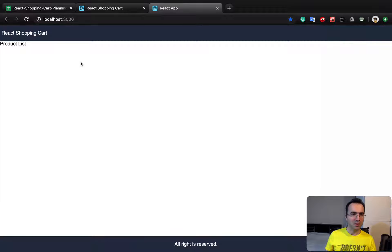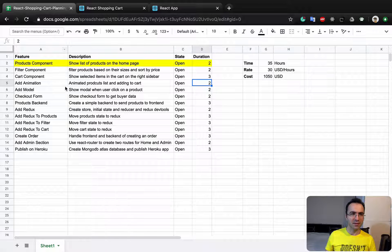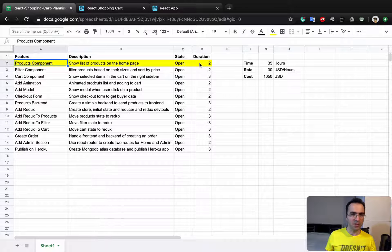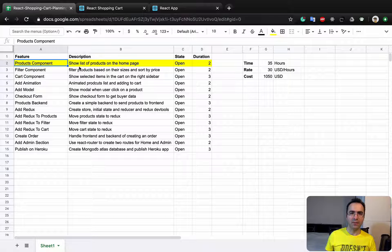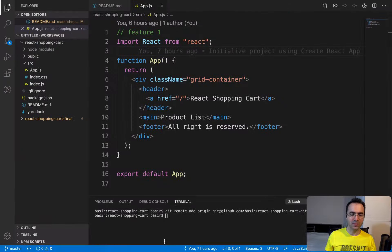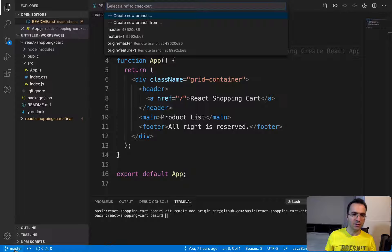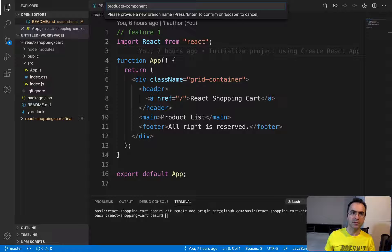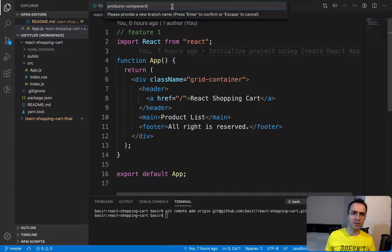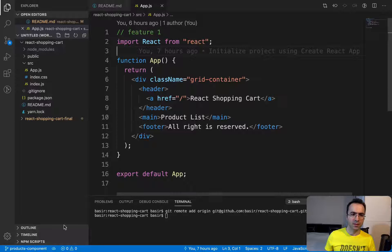In this lesson we are going to implement the product list. As you saw in the previous lesson, we have a spreadsheet that handles the features we are going to implement. It's time to implement the product list. I'm going to go to VS Code, click on master, click on create new branch, enter the name of the new branch: products-components. Press enter — that's it, we are good to go.